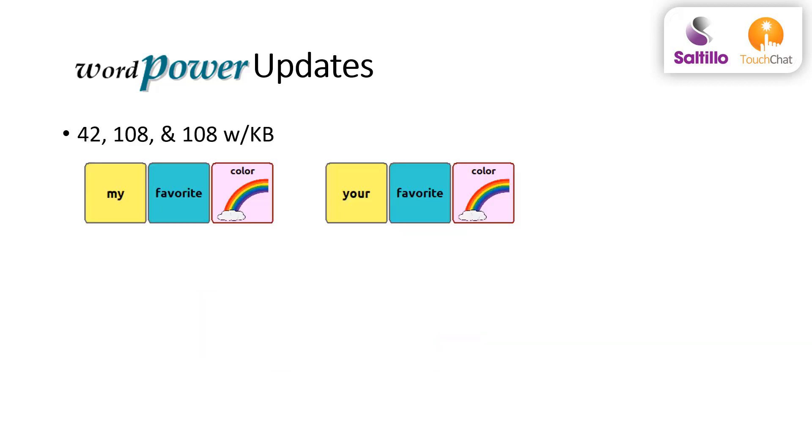WordPower 42, 108, and 108 with keyboard include color after favorite as a next logical word.